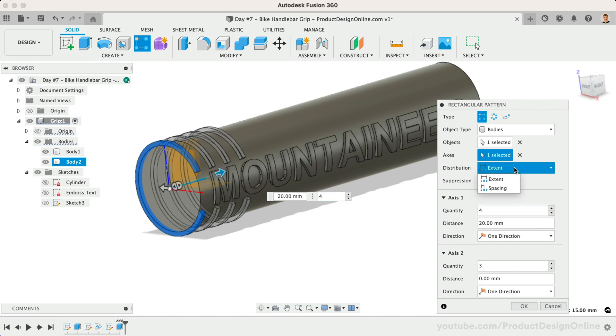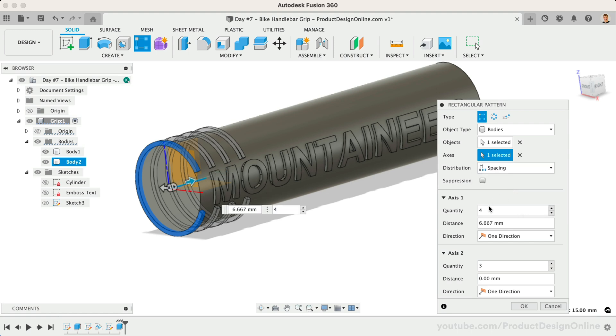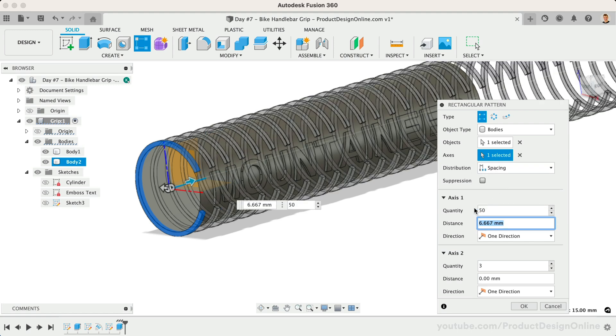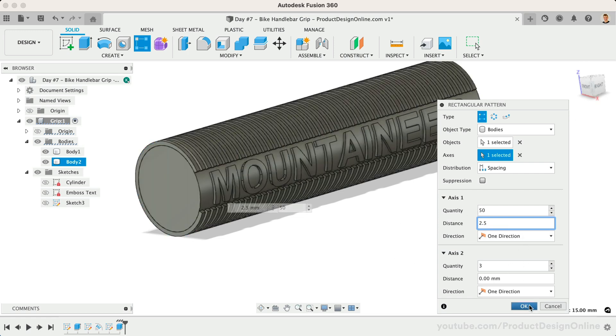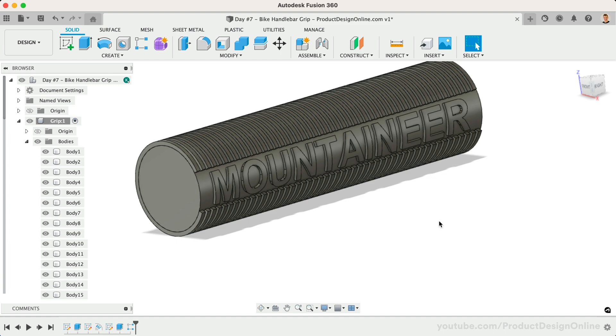You can then play around with the various quantity and spacing options. I'll set mine to the spacing distribution with a quantity of 50 and a distance of 2.5mm. Looking at the pattern, I'd like the two rows on each end to be fully closed.